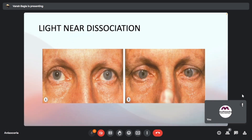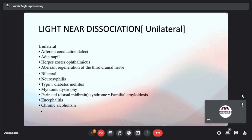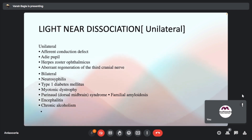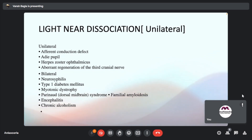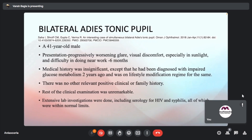Light-near dissociation is again illustrated: accommodation is present but light-reflex response is poor. Other causes for light-near dissociation include afferent conduction defect, Adie's pupil, herpes zoster ophthalmicus, and aberrant regeneration of the third nerve. Bilateral light-near dissociation causes include neurosyphilis, type 1 diabetes, myotonic dystrophy, Parinaud syndrome, familial amyloidosis, encephalitis, and chronic alcoholism.